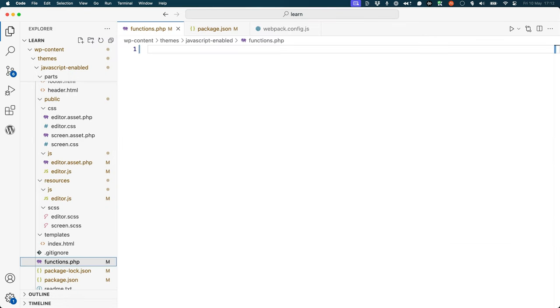You have already learned how to enqueue scripts and styles in your theme in the lesson on including assets. When using a build process, you will need to enqueue the compiled files instead of the source files. If you open up the public.js folder, you will see that the build process has created the following files.